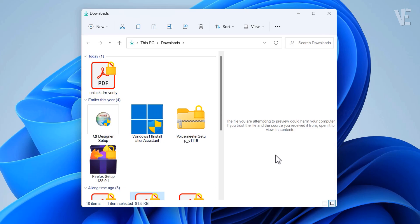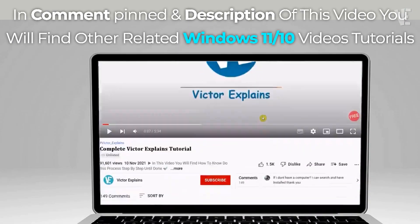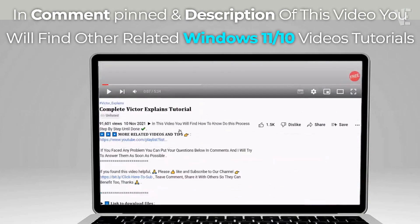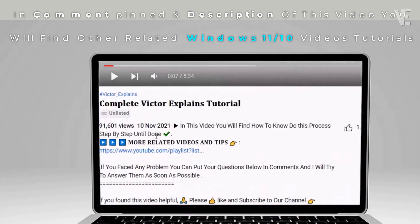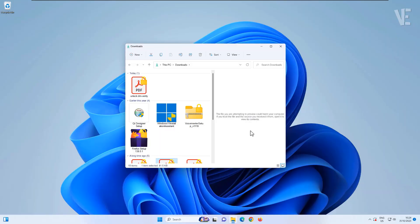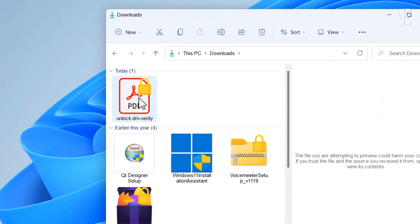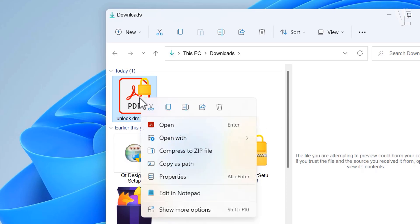Don't worry, I'll walk you through the exact steps to fix it quickly. First, go to the location of your PDF or the file showing the error.